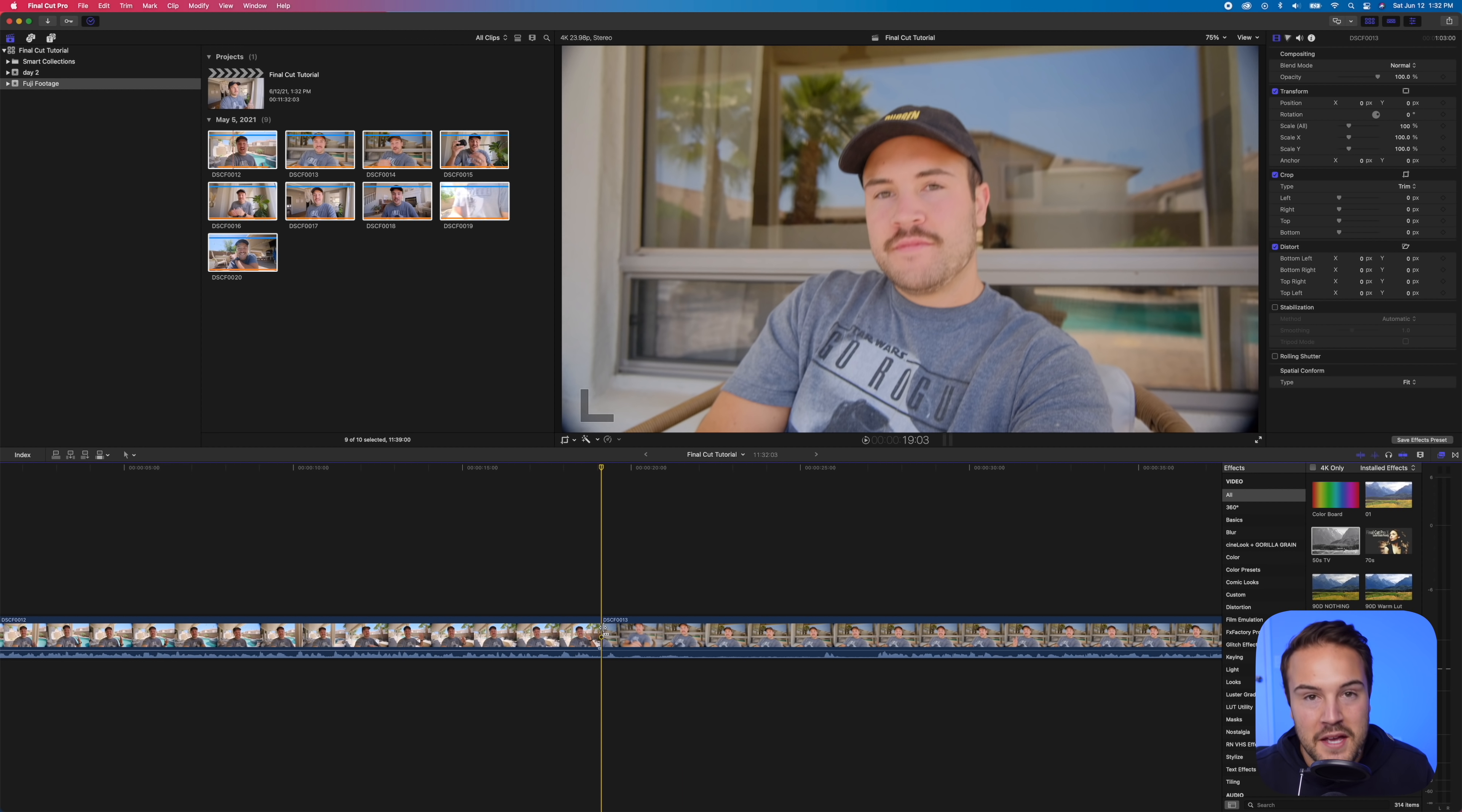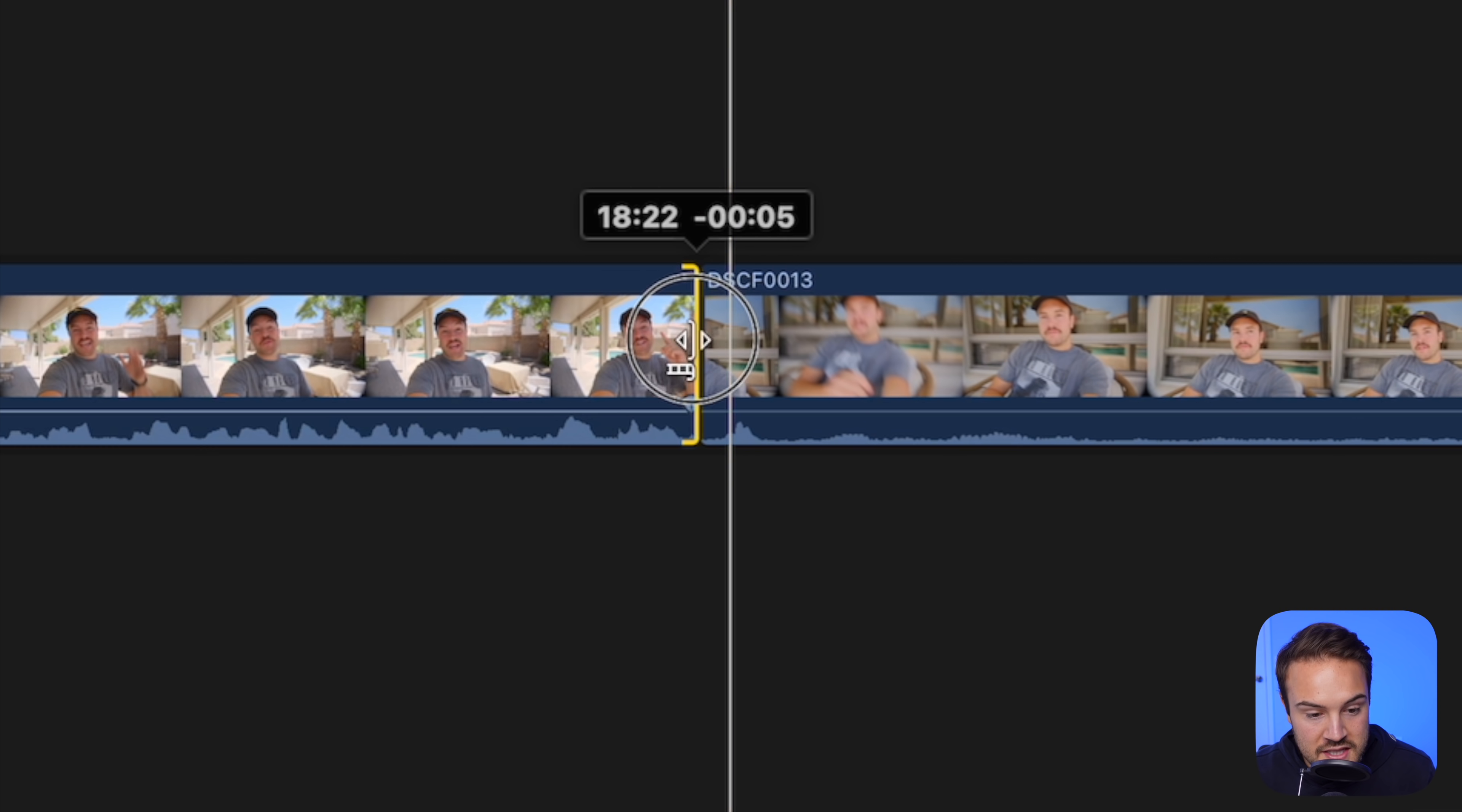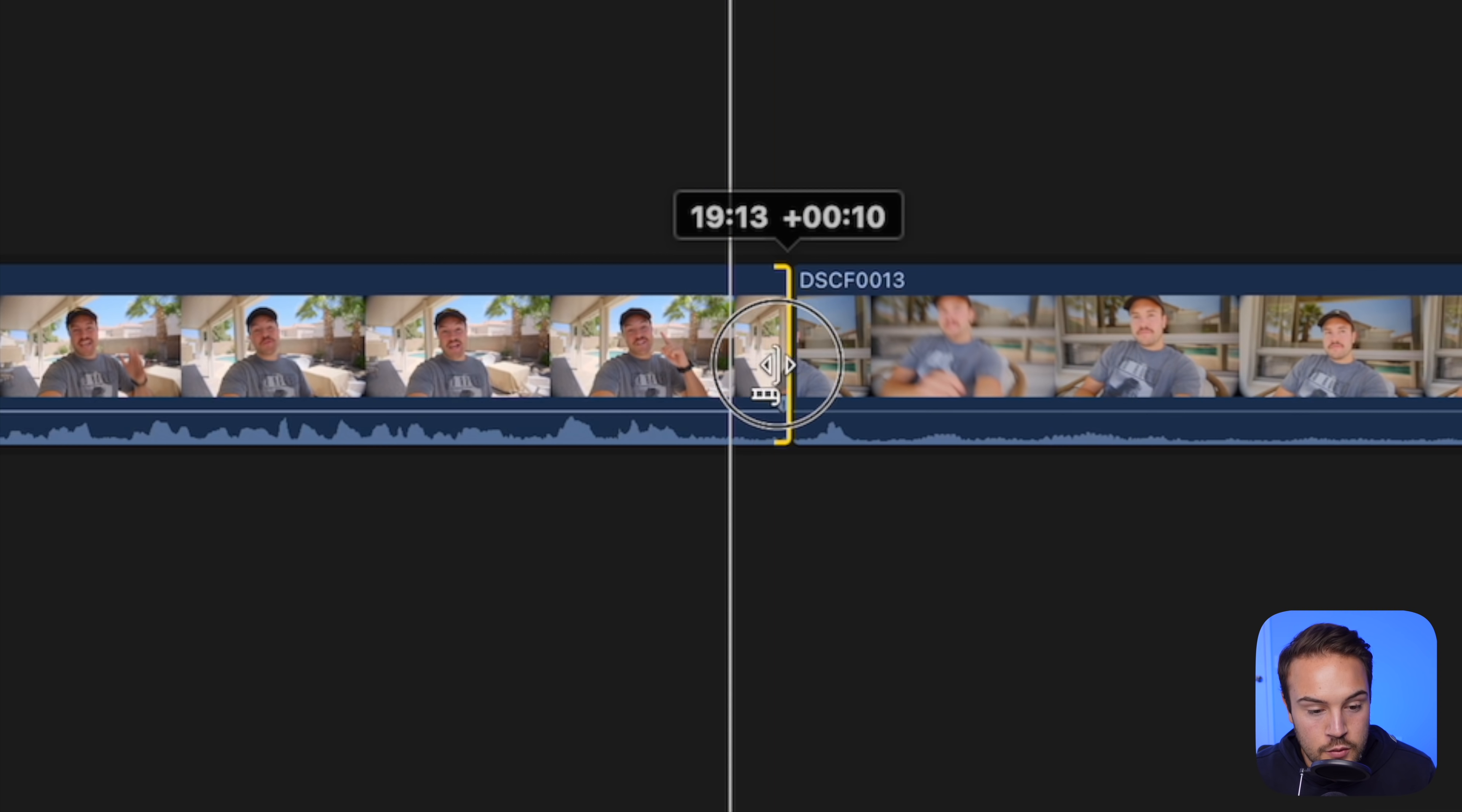Now that right there is a big piece of editing. Just kind of getting rid of the parts that you don't want and keeping all the good stuff. Another thing you can do here if you want to extend this clip or maybe shorten it is hover over the end of the clip and you're gonna see this trim tool. Now if you hold down, if you click and hold down, you can drag this to the left to start cutting off more of this clip on the left. If you wanna extend it, you can drag it to the right.